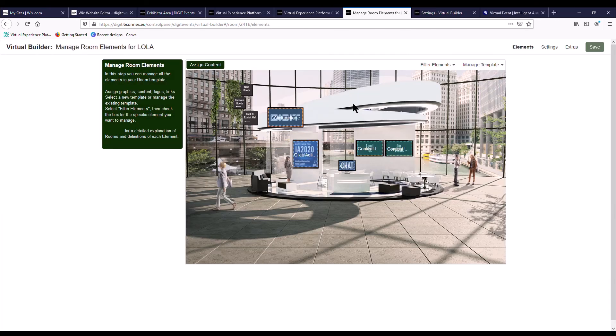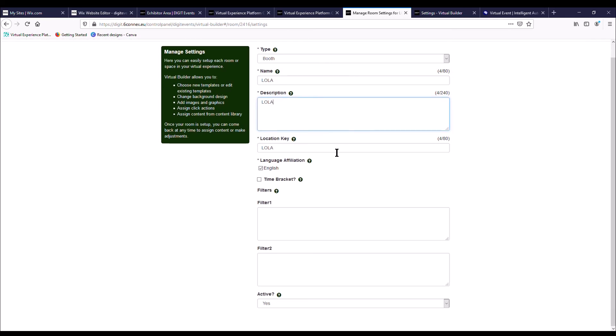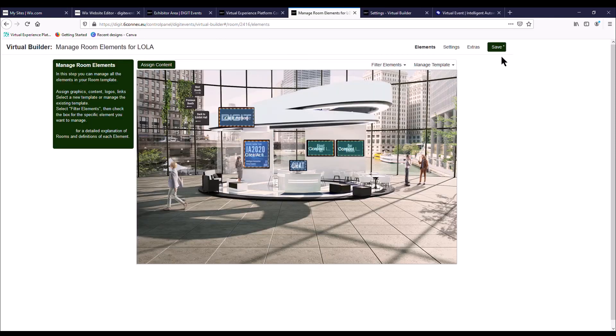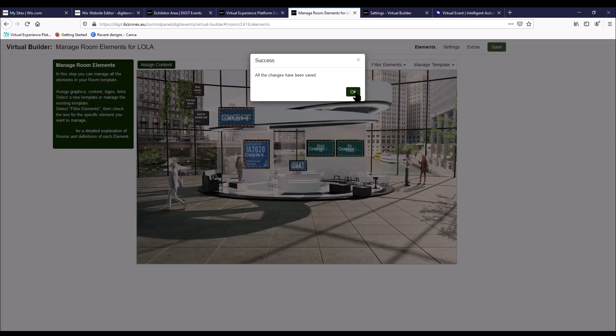Next thing you want to do is go to settings. This would have already been entered for you, but if you just want to have a look through and make sure that everything is correct, the description here is a 240 character description which will display in the exhibition hall of your company. So just keep it concise. Location key, that's the name of your company that's been set by Digit for you. Once you've completed everything, you just need to make sure you press save.